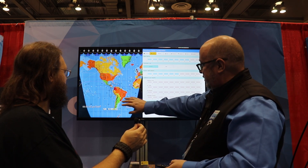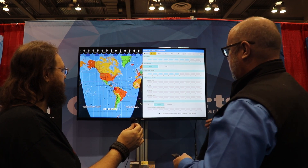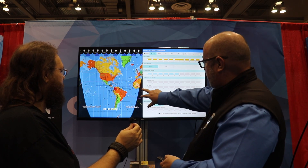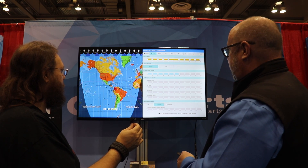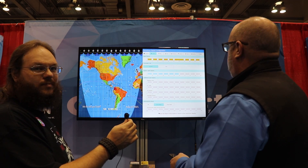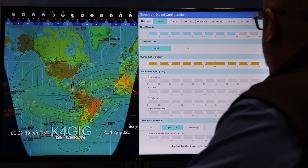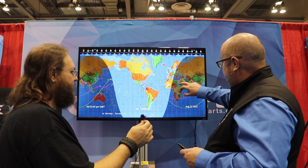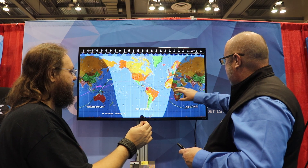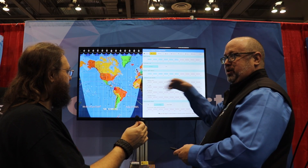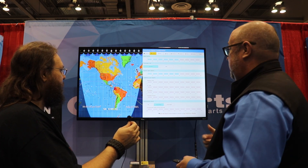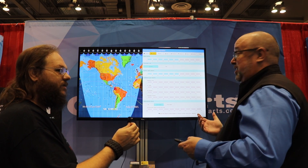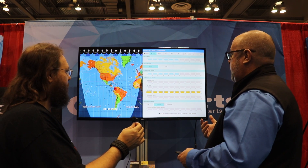Under layers, nighttime opacity is currently at 80%, representing the difference between light and dark. You can lighten it up if you want to see more of the map behind it. Human lights opacity shows where the population of the world is based on the night sky — for instance, over in Egypt everybody lives along the Nile River and there's nobody out in the desert. You can also enable shipping lanes to see the highways of the seas, and air traffic works the same way.